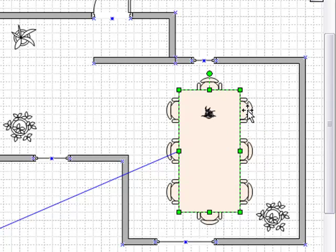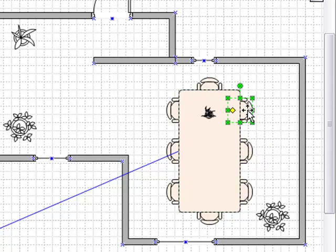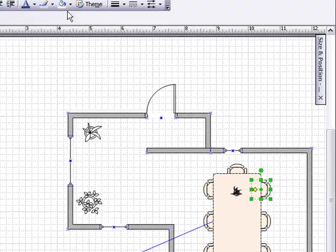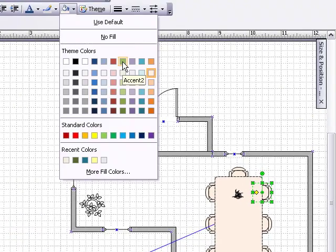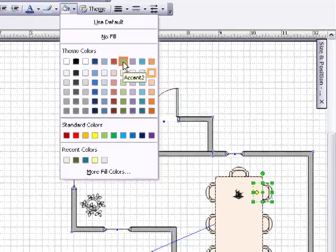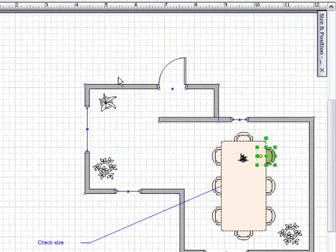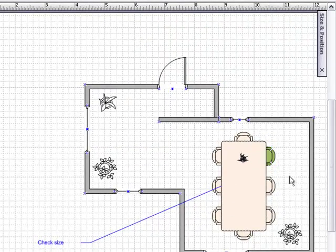If I now sub-select by clicking on one of the chair shapes, you can see it's now selected individually and I can change the fill color of just that shape by clicking the fill button like that.